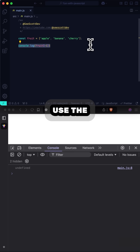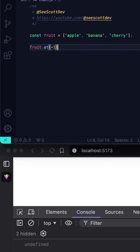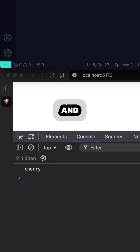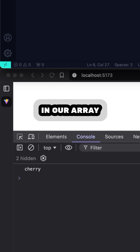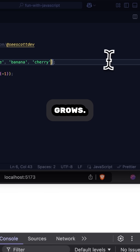Well, now we can use the at method. And now we get the last item in our array, even if it grows.